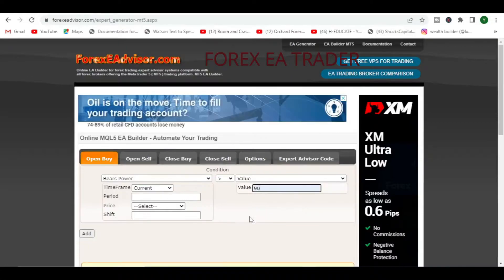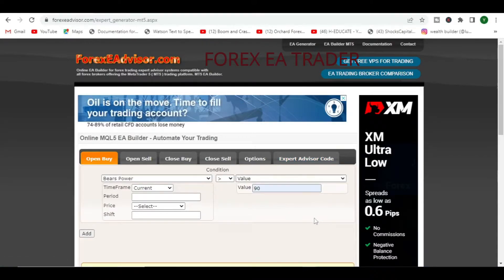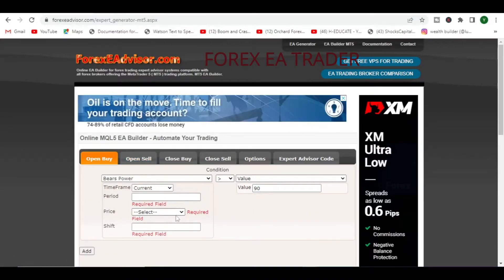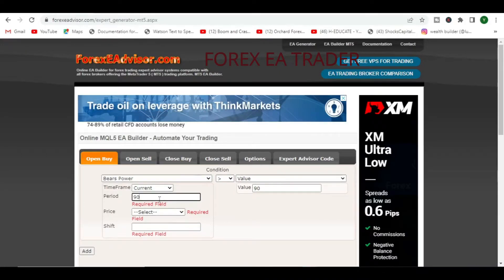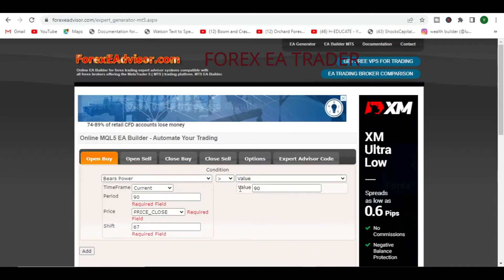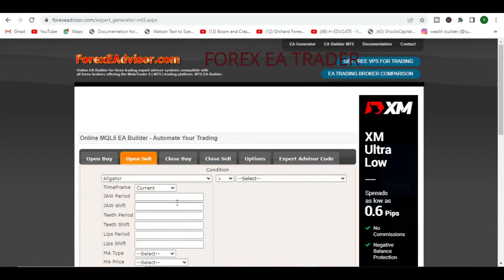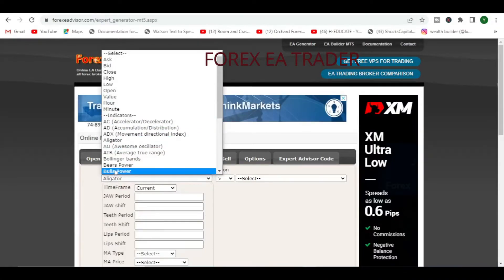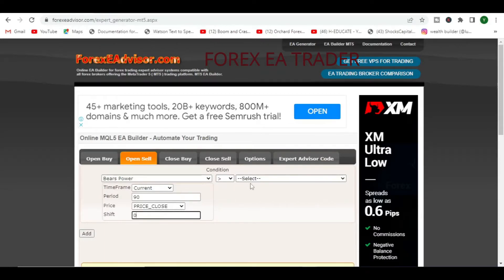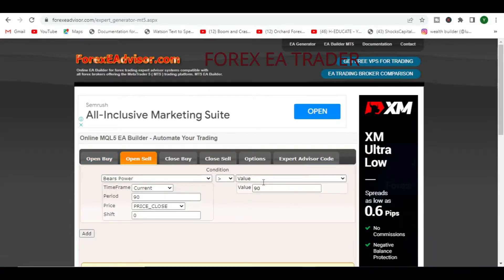We just have open buy, open sell. I didn't exactly set anything there — I'm just putting in random things. This is not a strategy, so don't go and do this. I'm just trying to generate some code so I can show you what to do with the MQL5 source code. Again, don't think this is a strategy — I just want to create something to generate some source code.